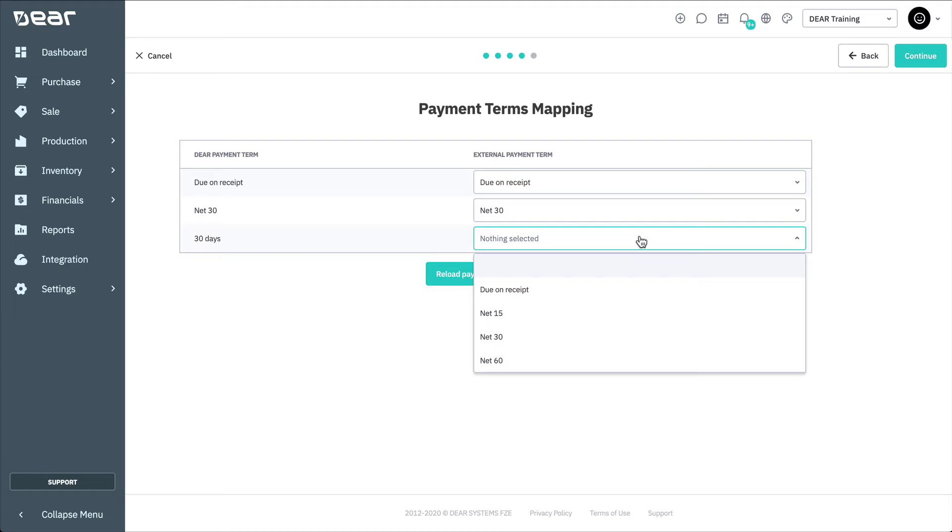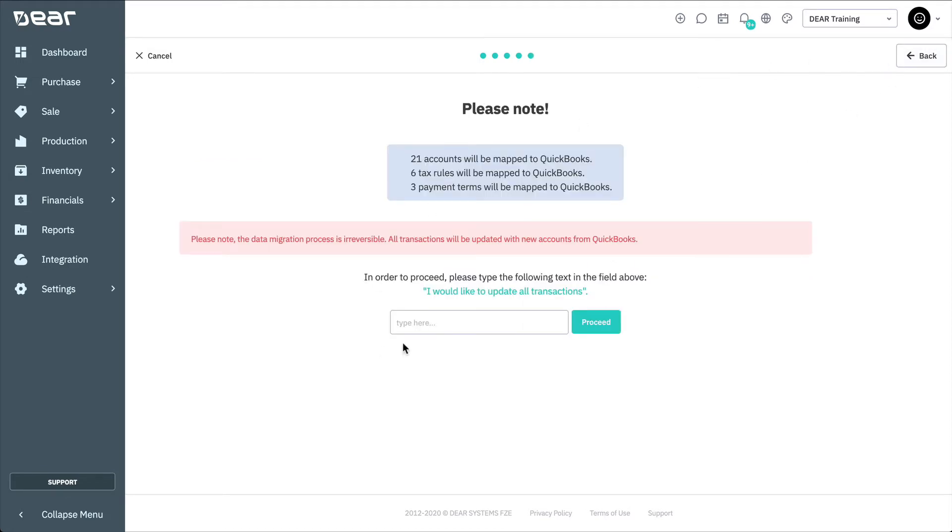On the initial sync, DEAR will download from QuickBooks all of the chart of accounts, tax rules, payment terms, suppliers, customers, products, and invoices.